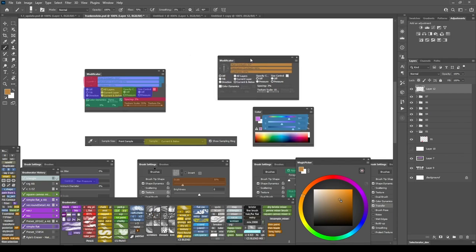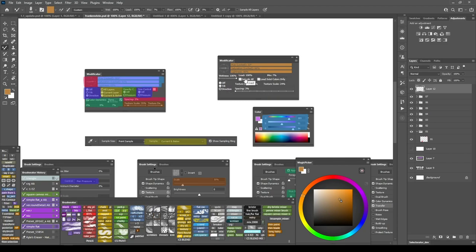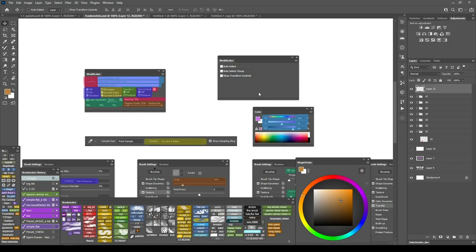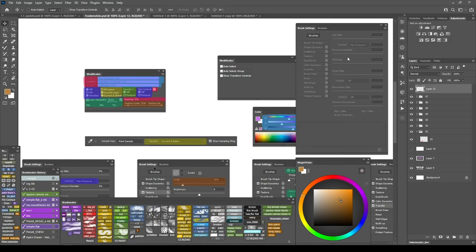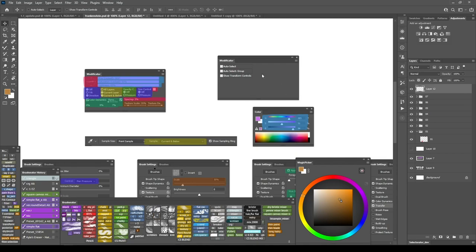The panel is tool sensitive so if I change say to mixer brush I'll have a different layout of settings. If I switch to move tool it has its own layout so if you're not a fan of wasting time while browsing the brush settings Modificator could save you some time and nerves.